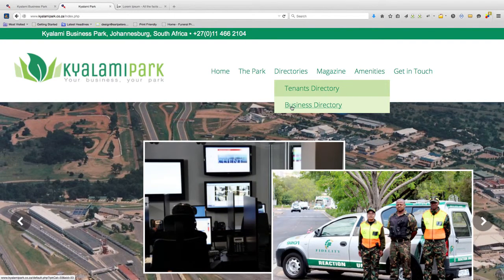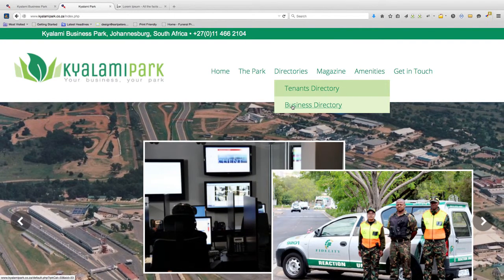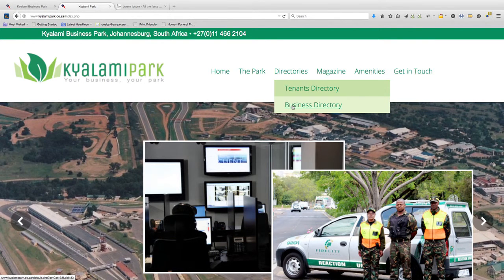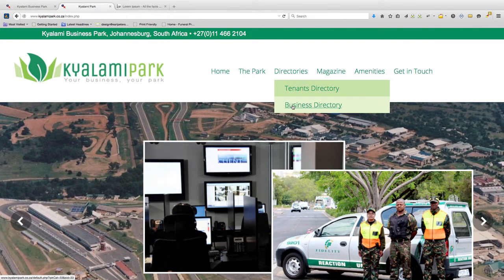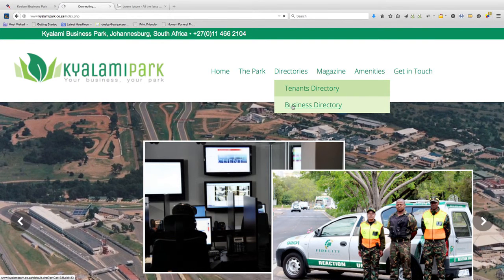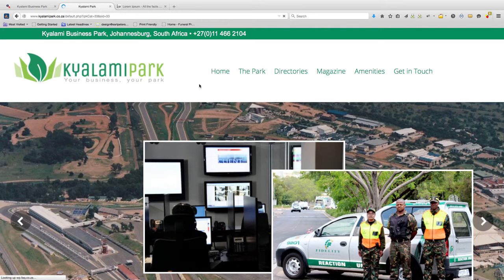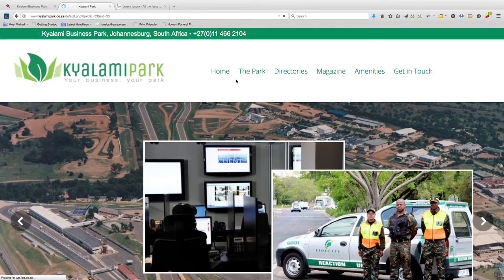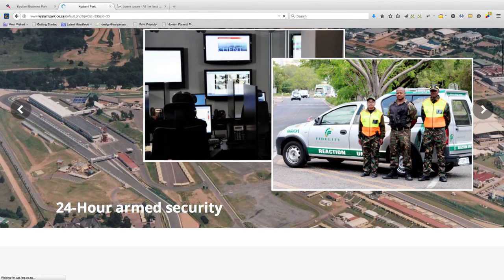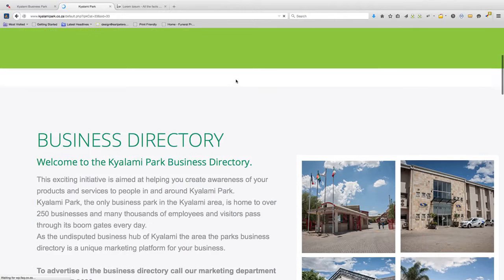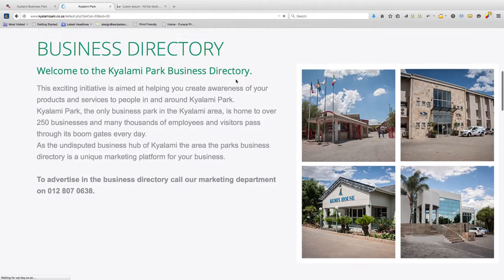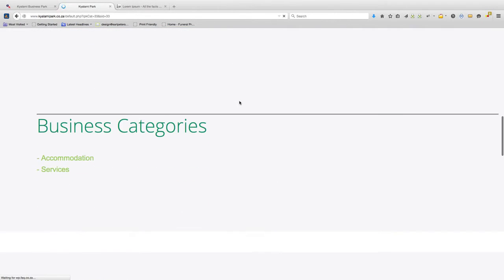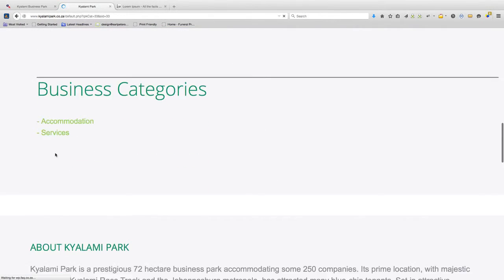Under directories, followed by the drop-down menu that says business directories, you'll see a list of all the businesses that are currently listed on the website. At the moment we've got two categories for accommodation and services.